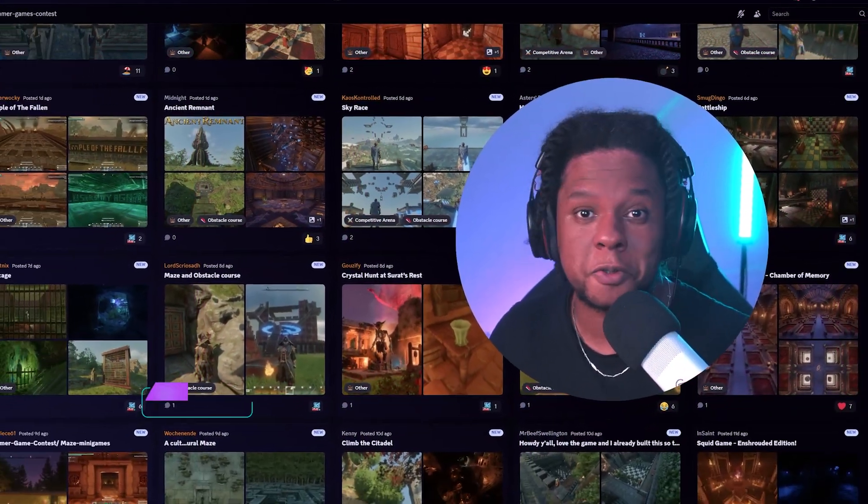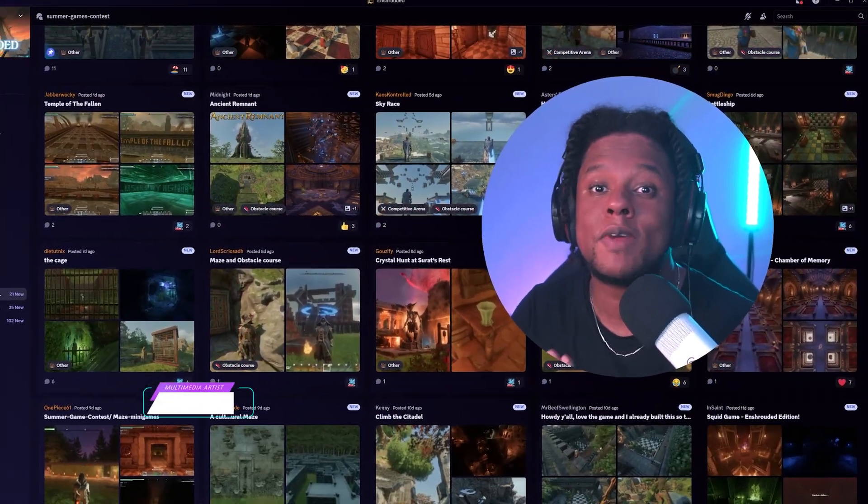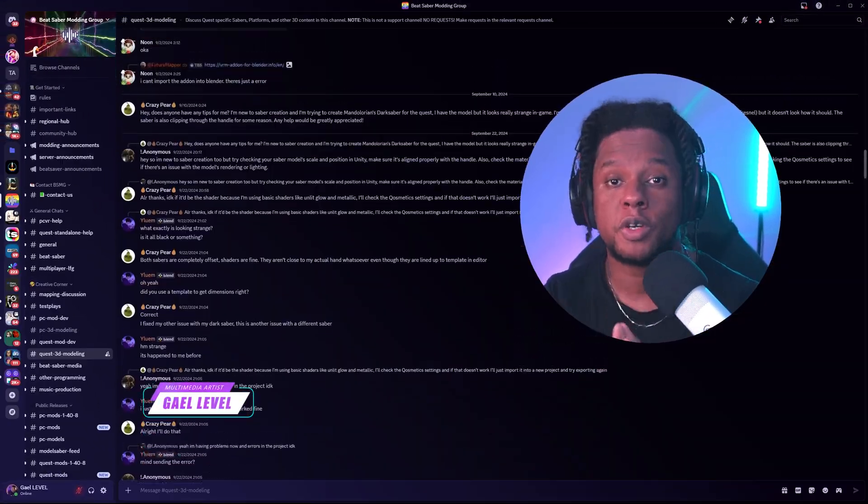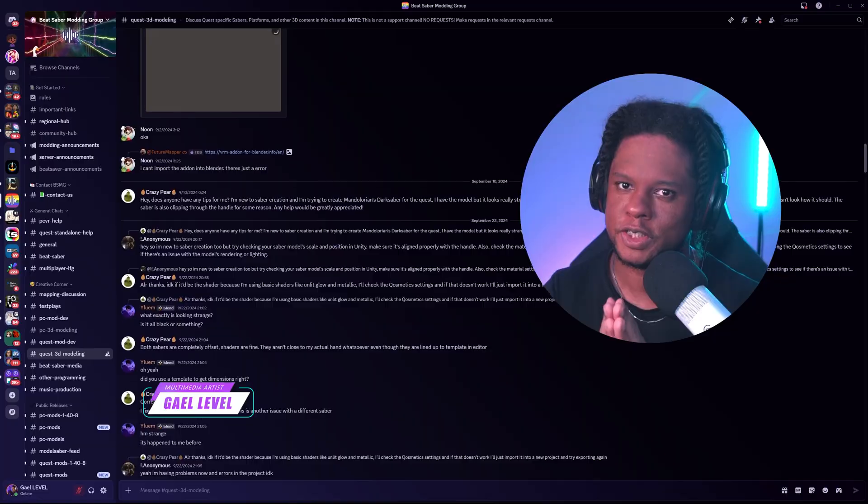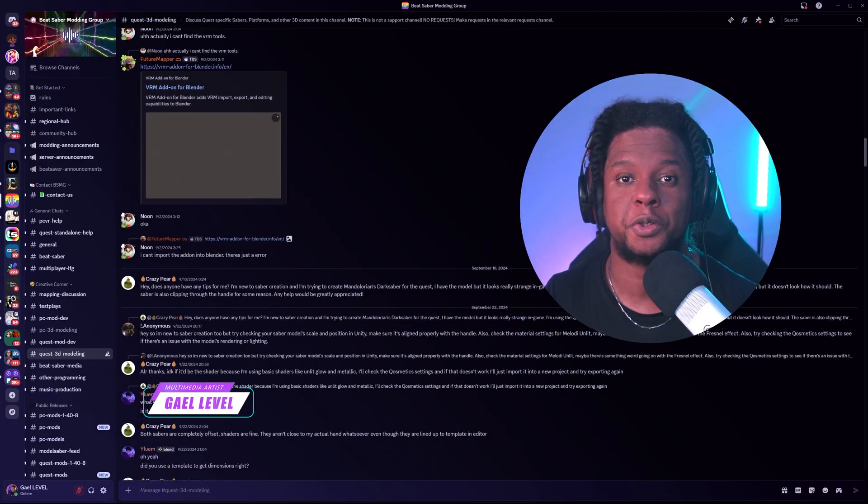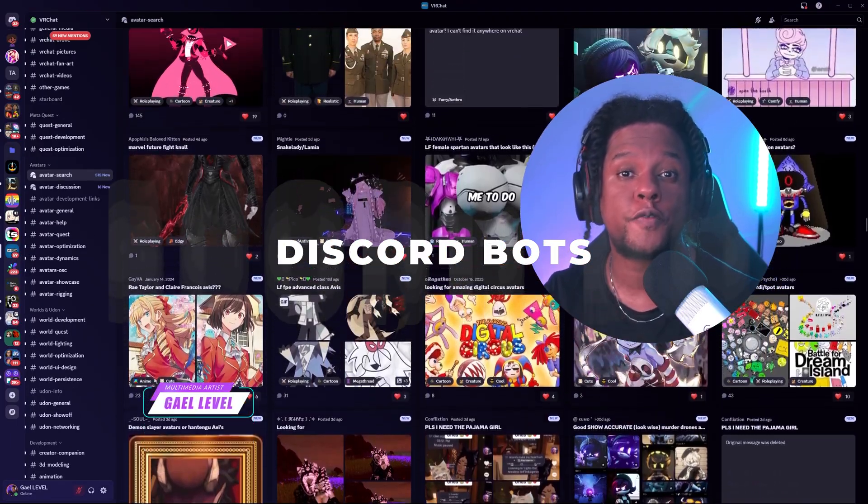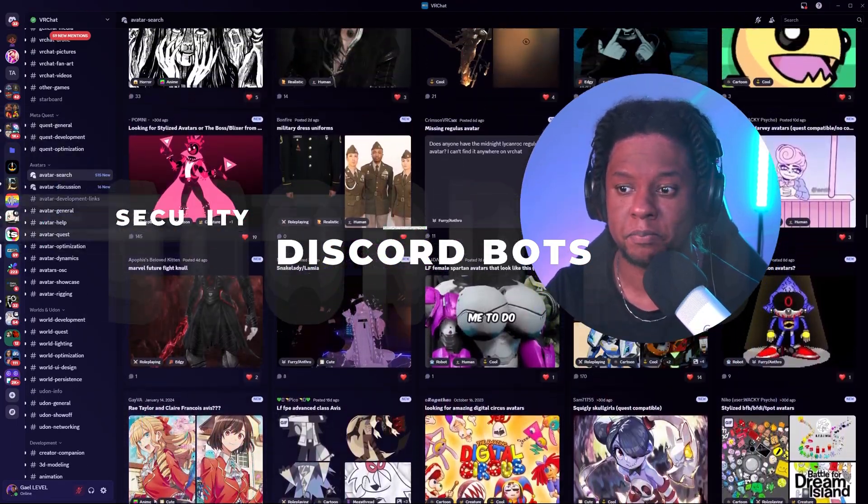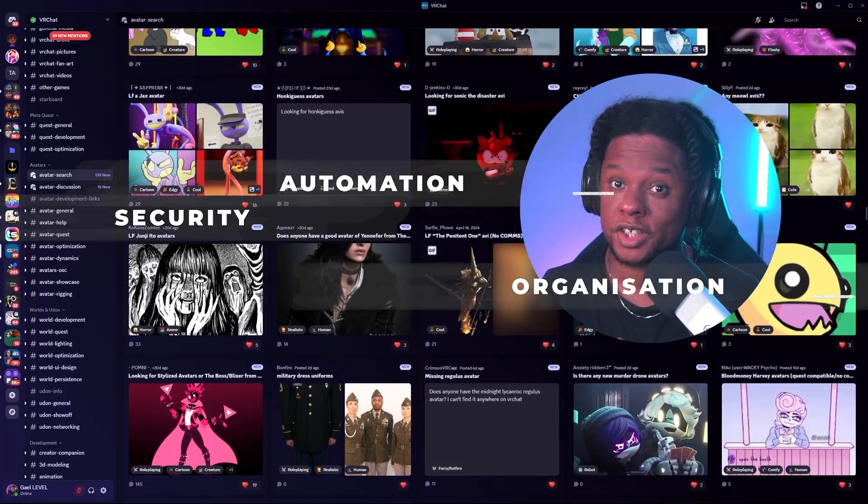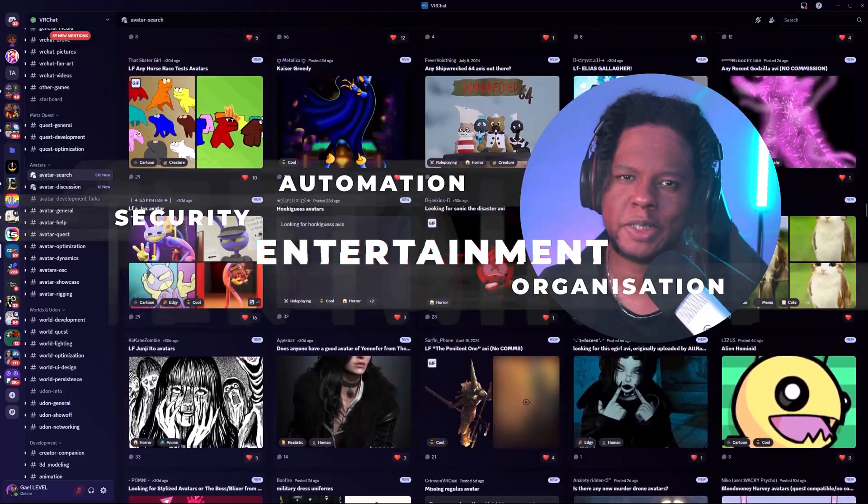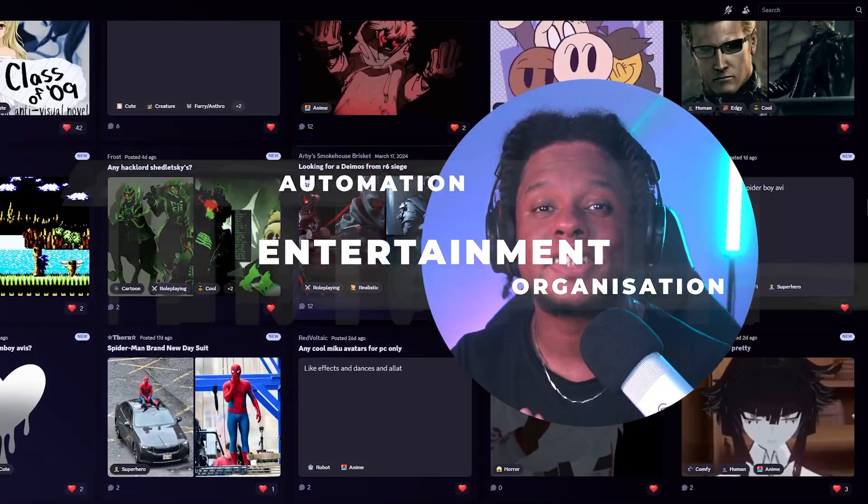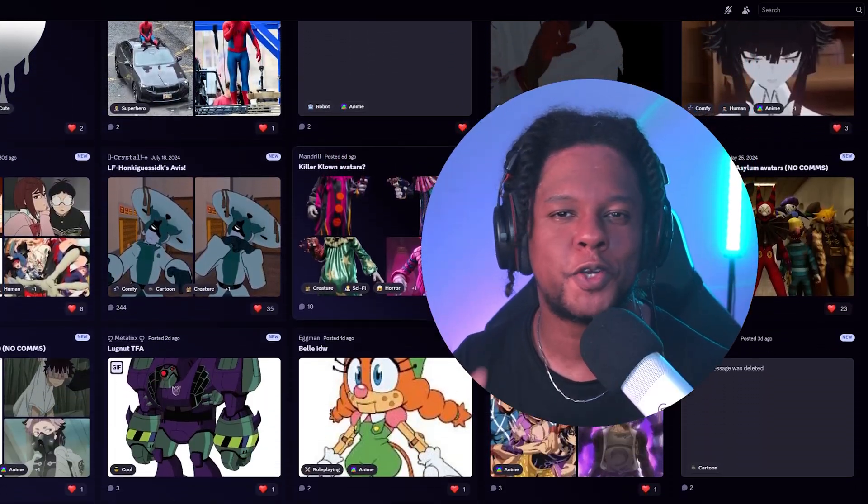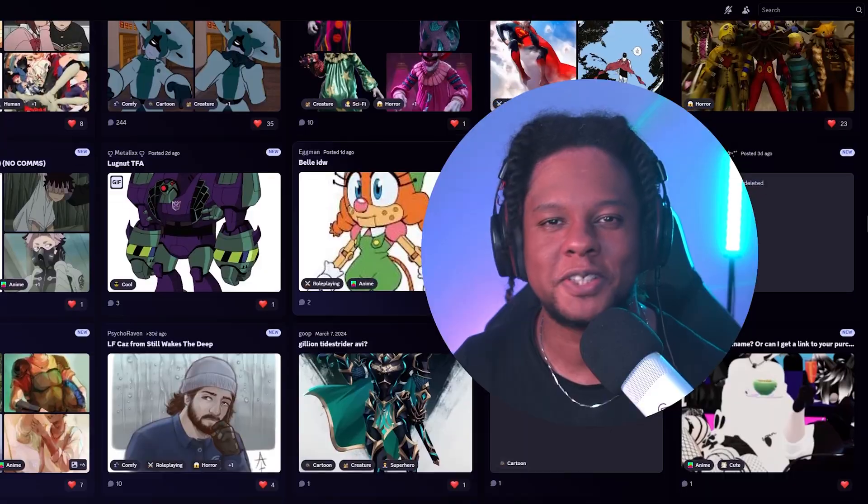So here you are. You made a Discord server and you're ready to welcome new members. But you also heard that in order for a server to be functional, it needs some bots. Those are useful for security, organization, automation, but also entertainment. So here's a list of Discord bots you might need for your brand new Discord server.